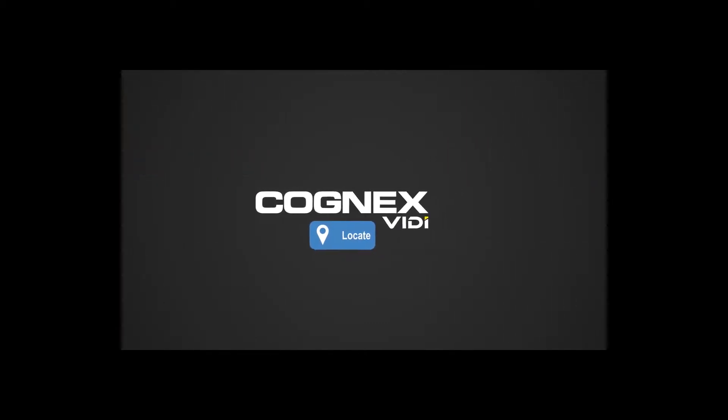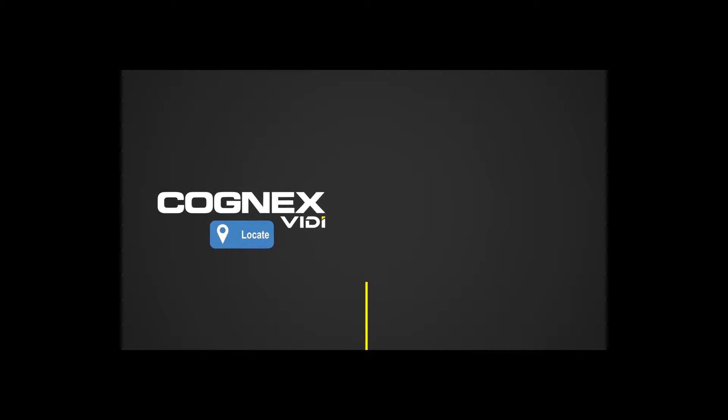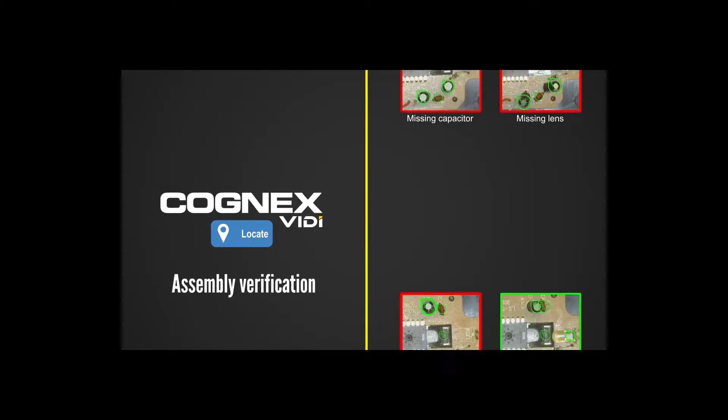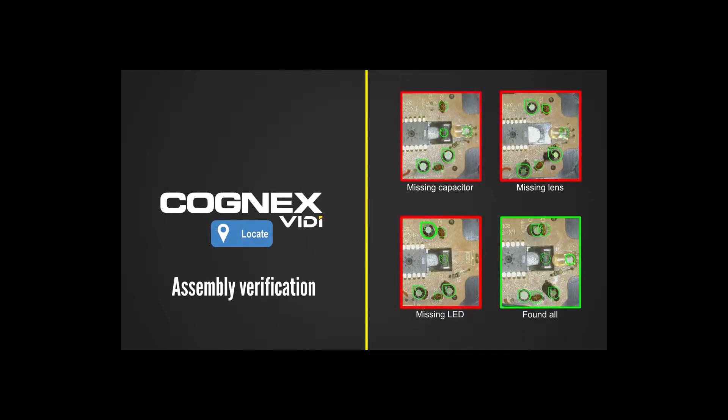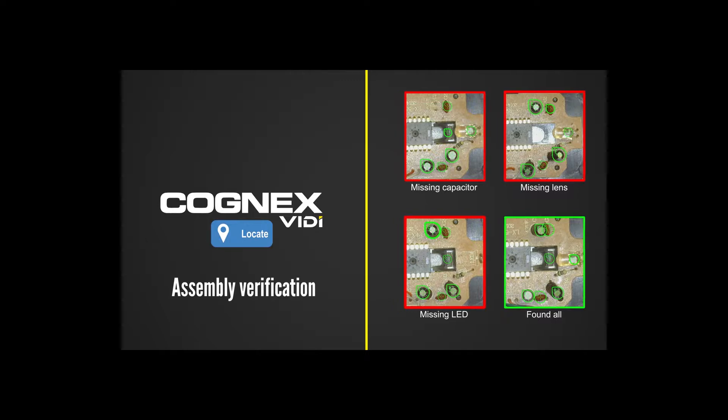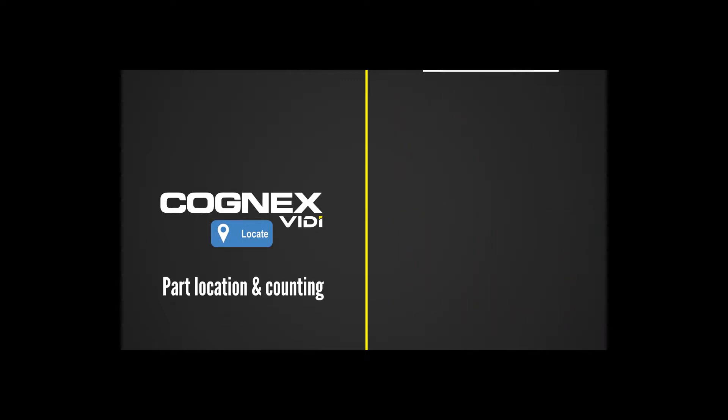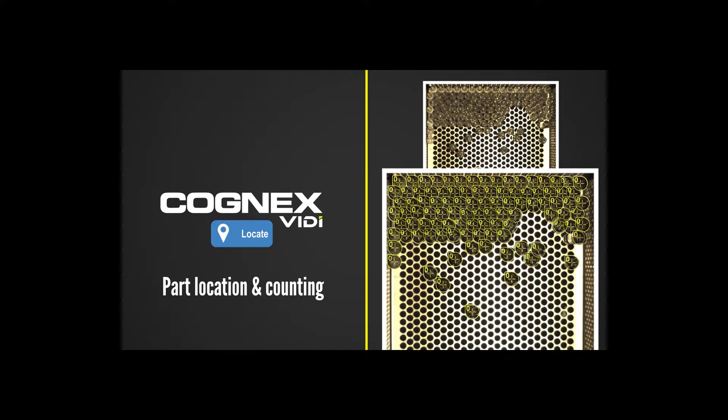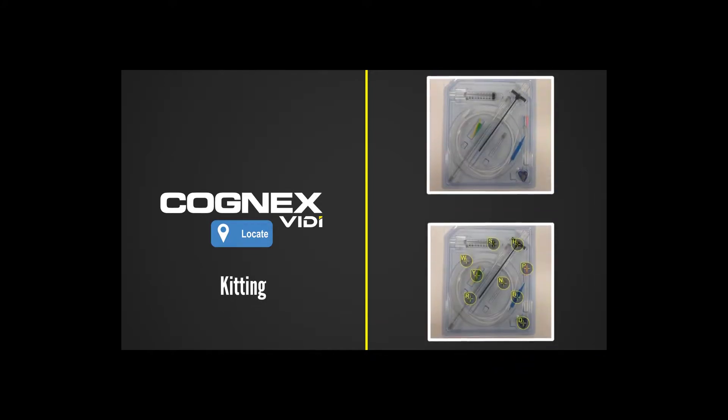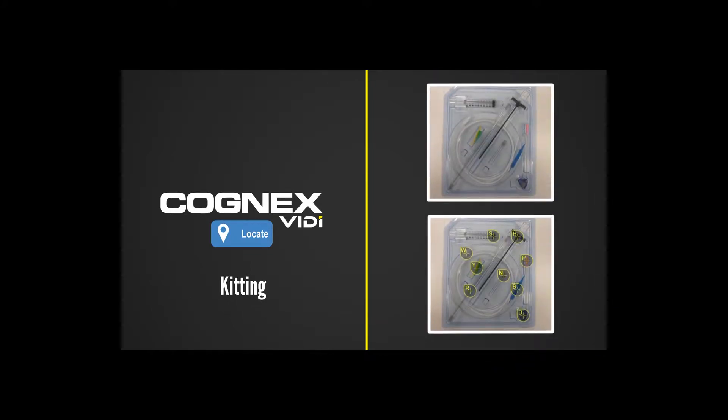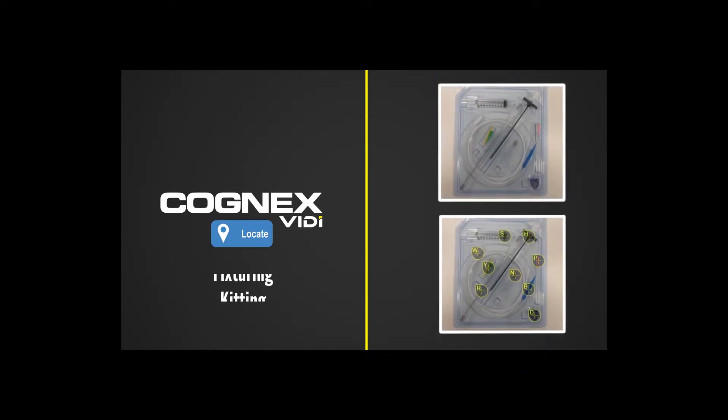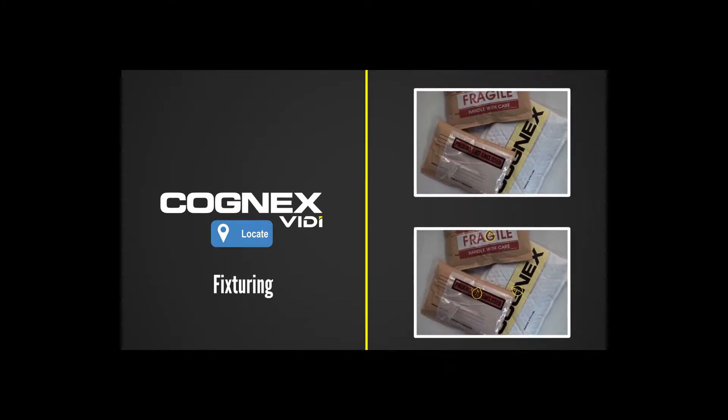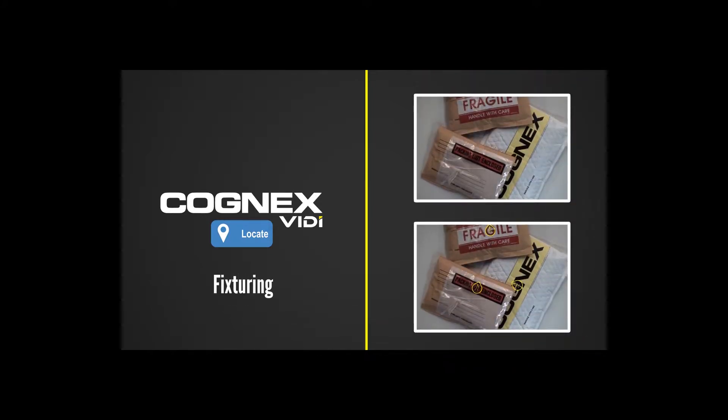This makes VidiBlue locate an ideal tool for verifying electronic components are present and in the right location, counting translucent glass medical vials, ensuring kits are assembled correctly, and fixturing on parts for inspection or robotic guidance.